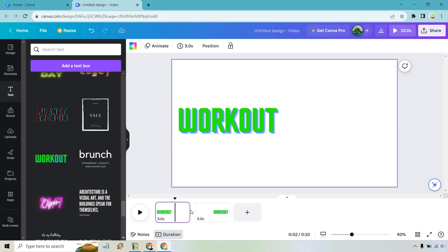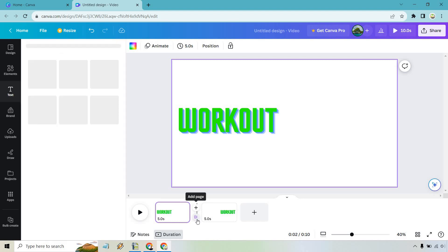If we hover our mouse over the middle you're going to see there's add page and transitions. Let's click on add transition.